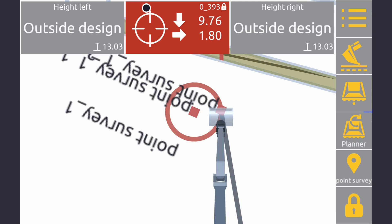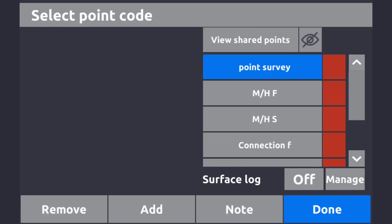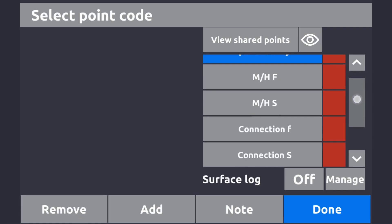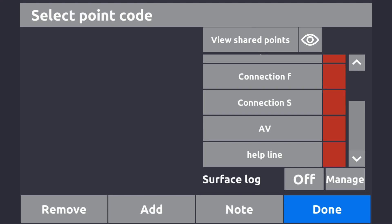The point survey button - tap it to survey a point; long press to add a point and name it. Options include point survey, manhole, fold manhole, storm, connection fold, connection storm, air valve, and helpline. There's also a surface log function - turn it on with a level set, and as you're digging the screen changes color: blue if you're high, red if you're low, and green when you're in the sweet spot.